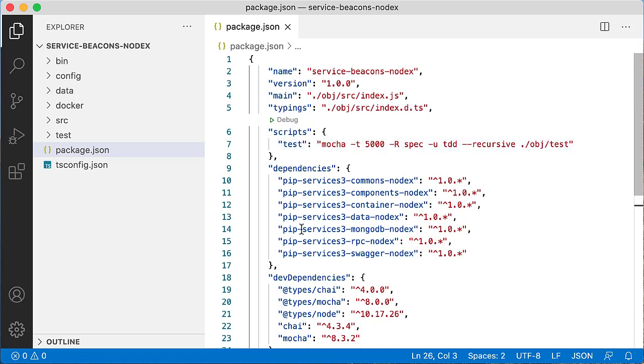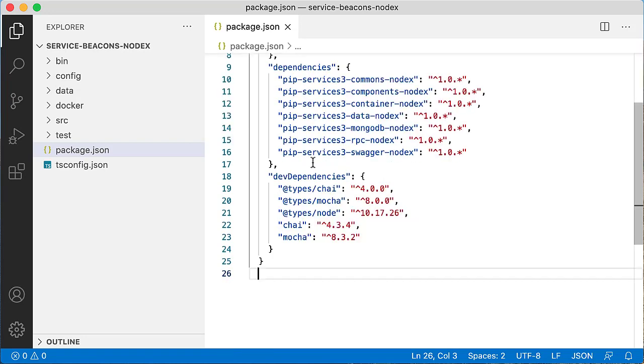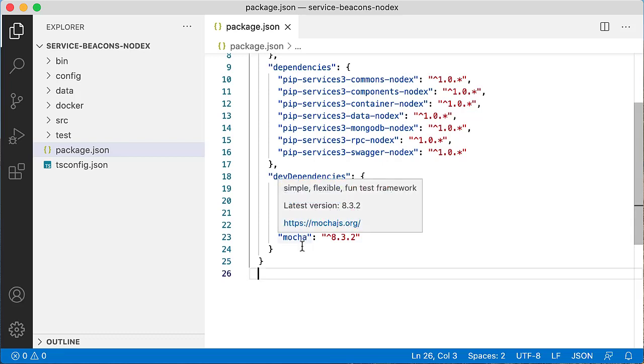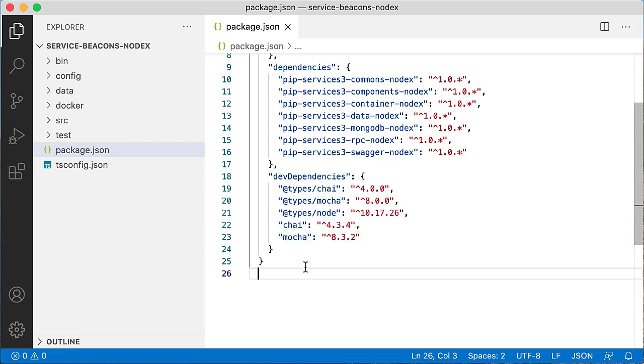Then you will need to add a few dependencies from pip-services toolkit. We will use commands module, components, container, data, mongodb for persistence, RPC for RESTful interfaces, and swagger. And then we can add a few dev dependencies: typings for Chai, Mocha, and Node, and Chai and Mocha frameworks for our unit tests.